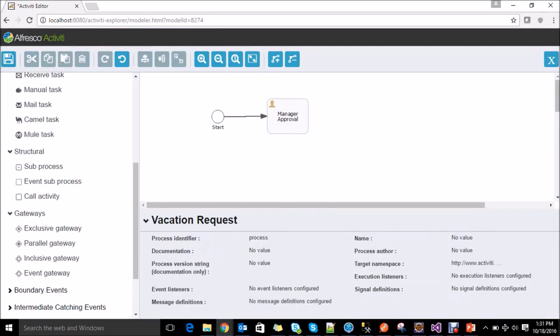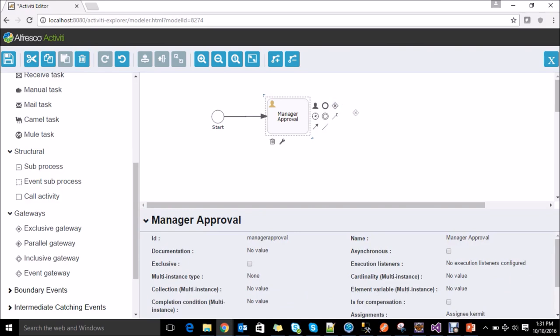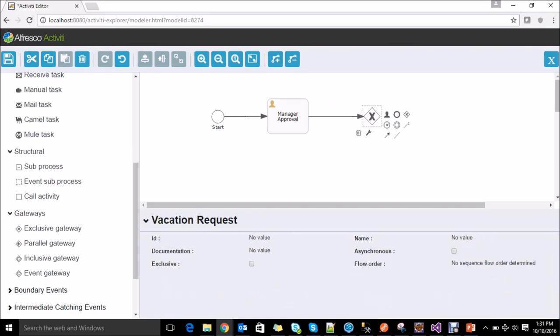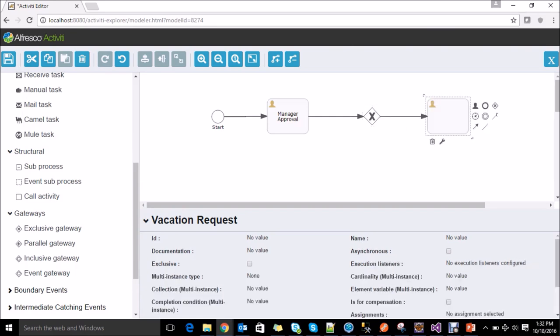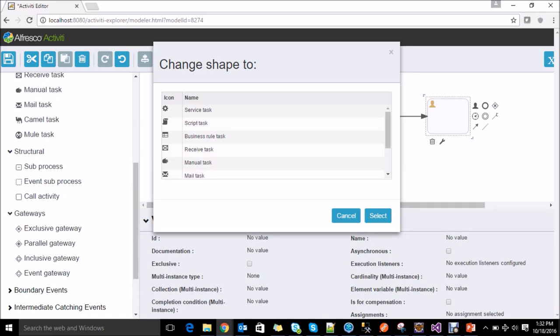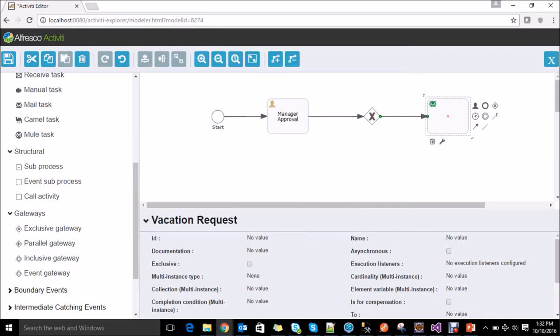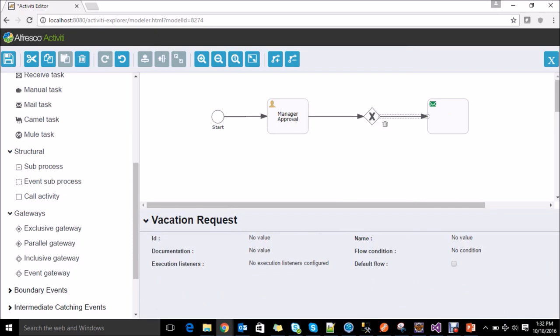The next stage of this vacation workflow depends on what status the user has selected in the manager approval task. So for that we need to add gateways and define the conditions for the flow. When the status is rejected, we are sending a rejection mail to the requester. We need to define the condition for the sequence flow.